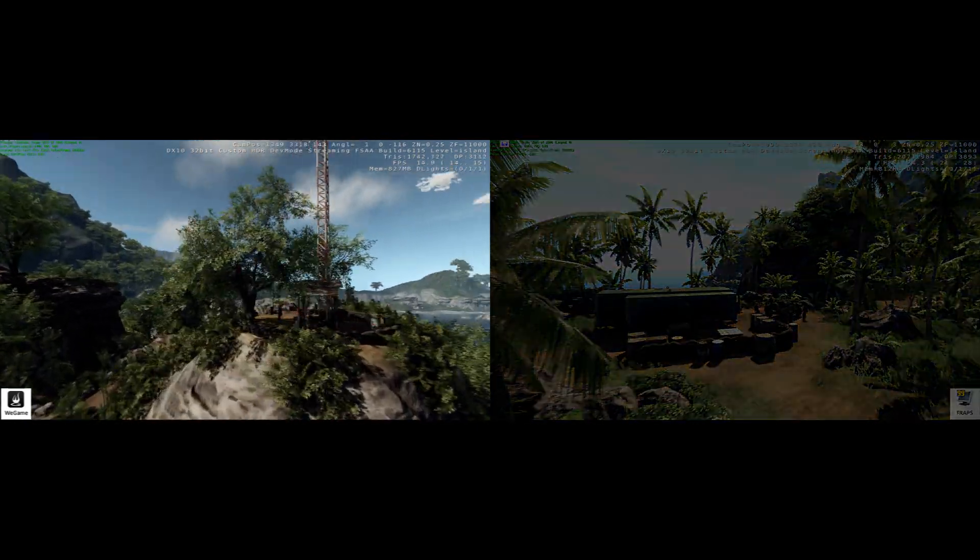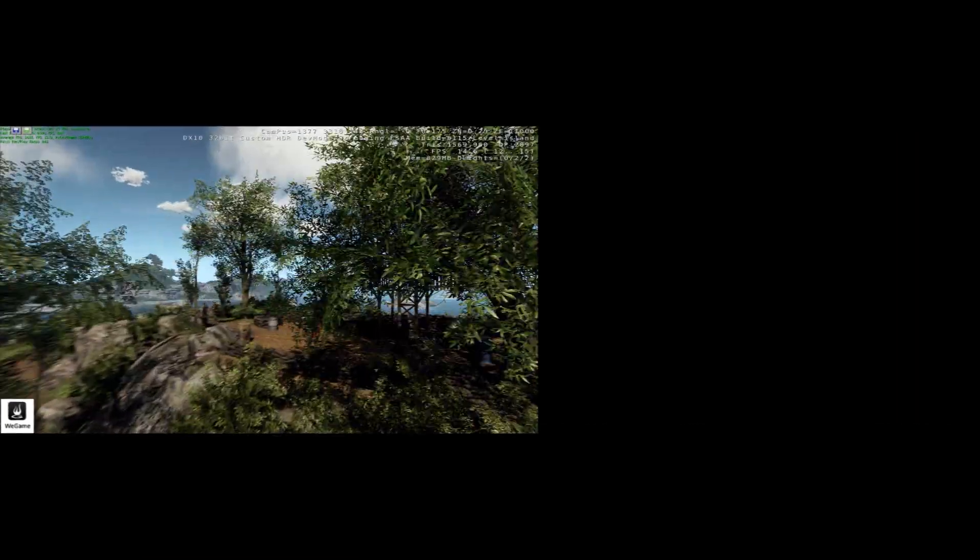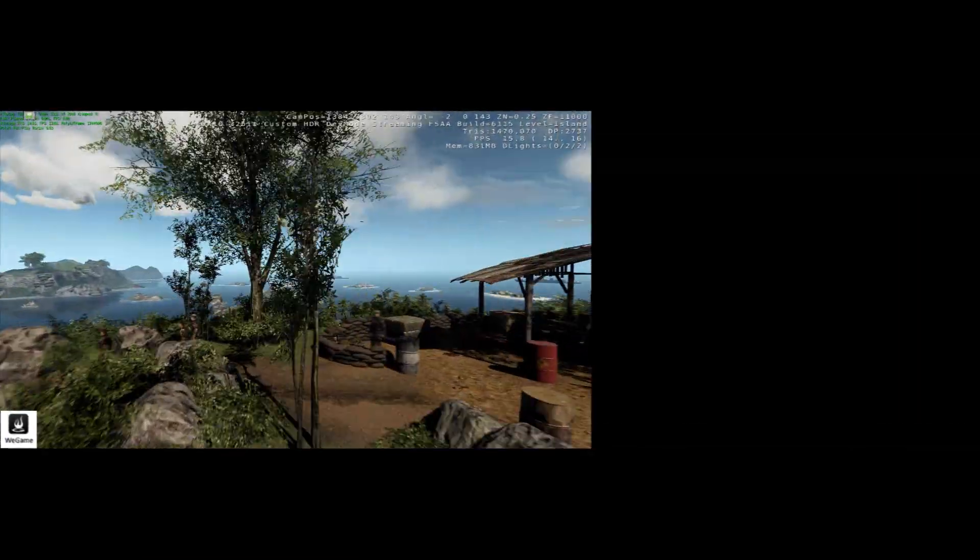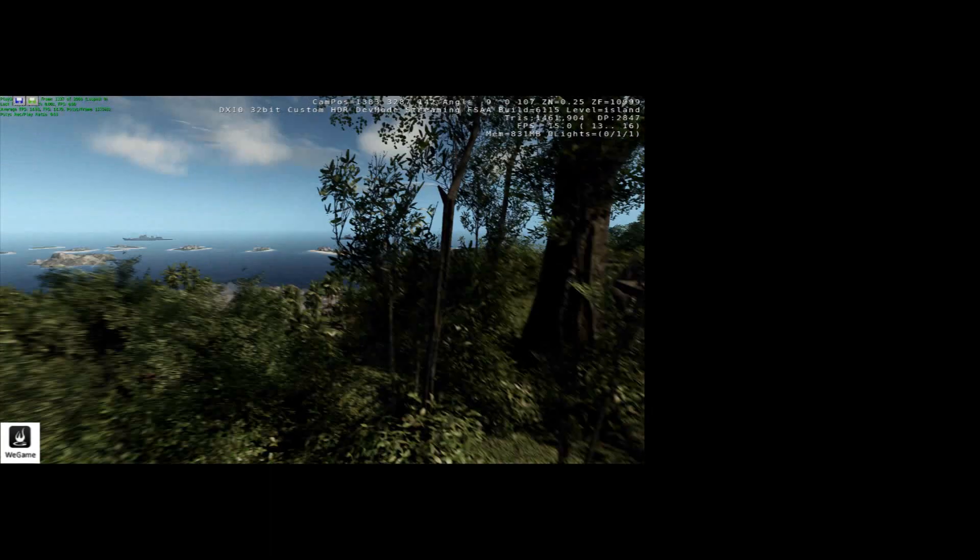Here we are. FRAPS has finished its run and WeGame is still running and it has quite a distance to go.